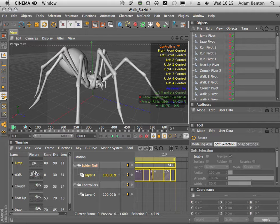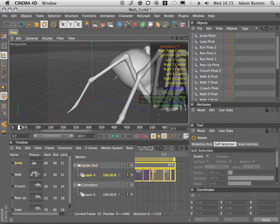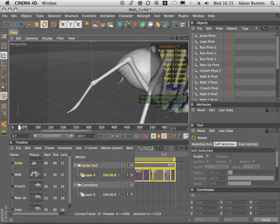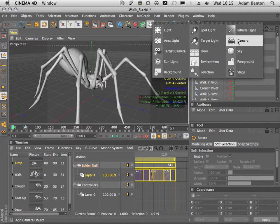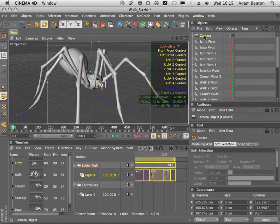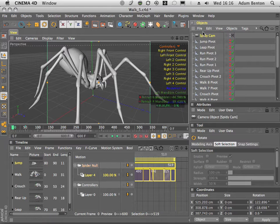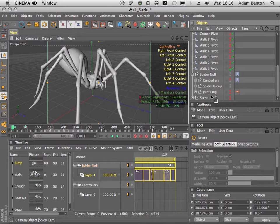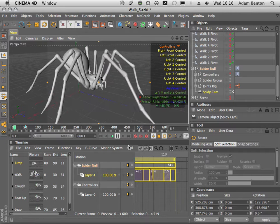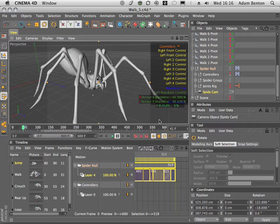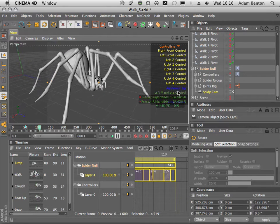To track what the spider's animation looks like as we go along, I'm just going to create a camera — we'll call it Spideycam. I'll drag that into the spider null, put it at the bottom, and switch to the camera view. The camera will then stay locked to the spider as it goes about its movement.